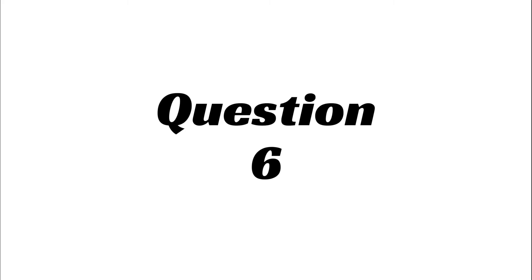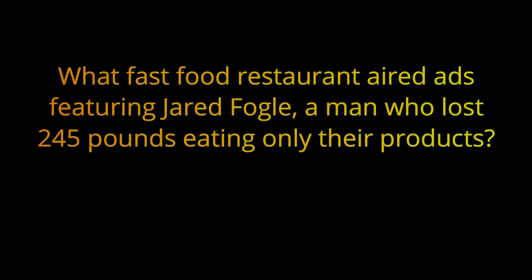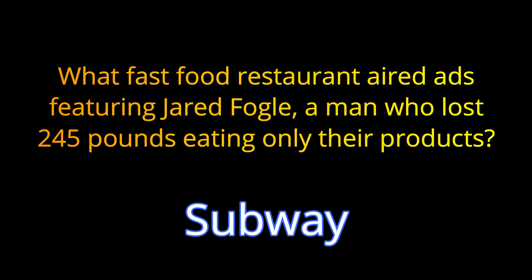Question 6. What fast food restaurant aired ads featuring Jared Fogel, a man who lost 245 pounds by eating only their products? The answer is Subway.